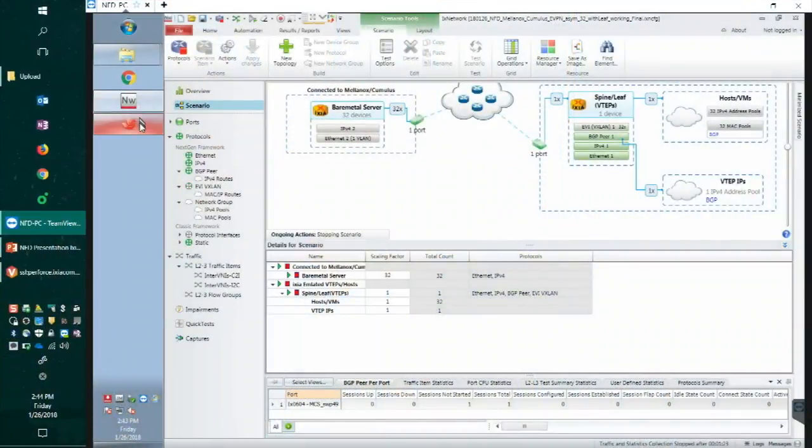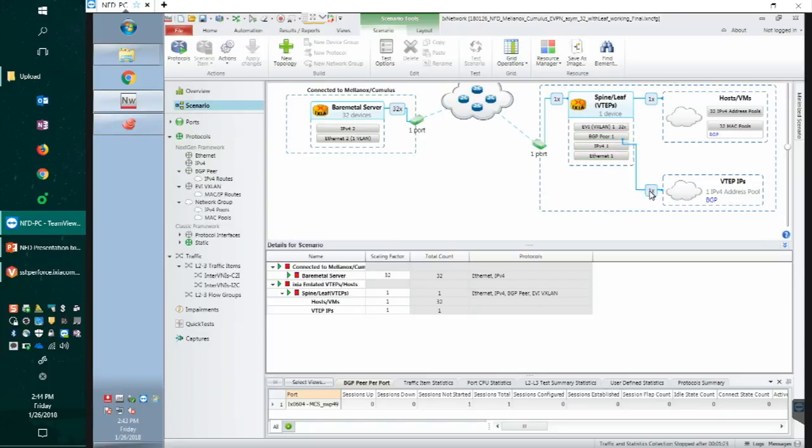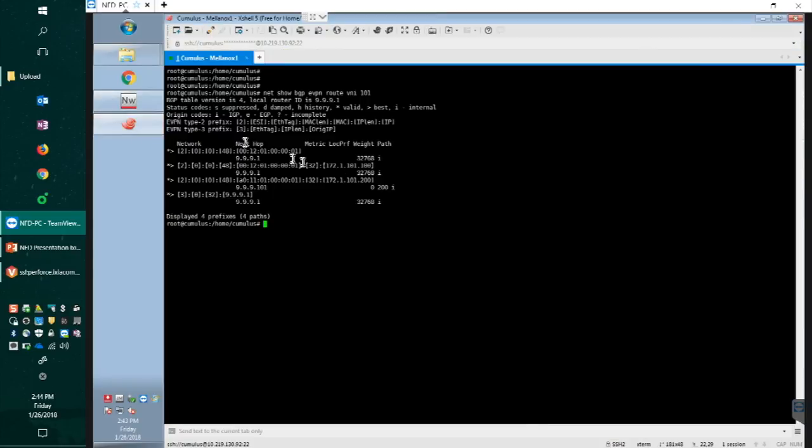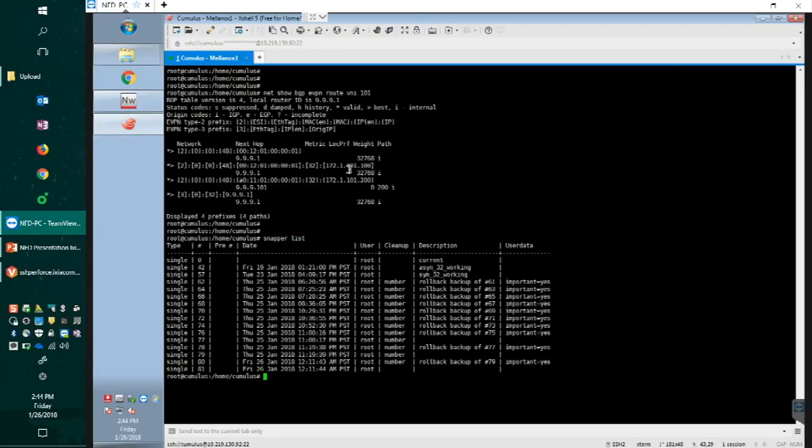So for now, let me stop the configuration real quick here and let me go back to the Cumulus. Since we validated asymmetric is working, we're going to switch the configuration to the symmetric mode.